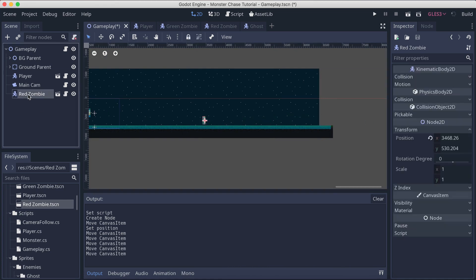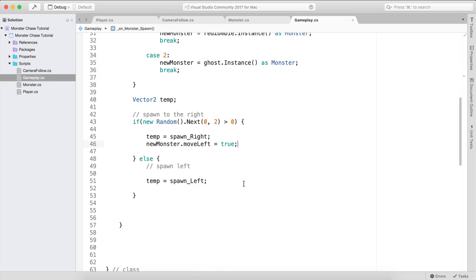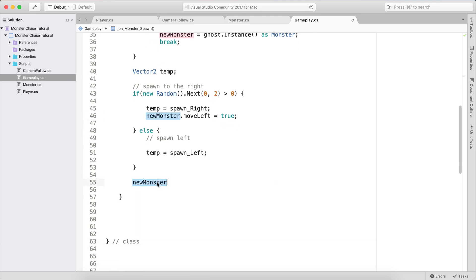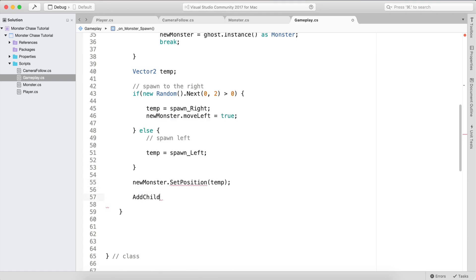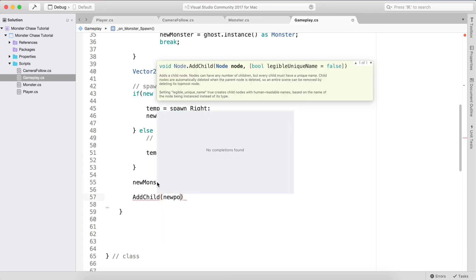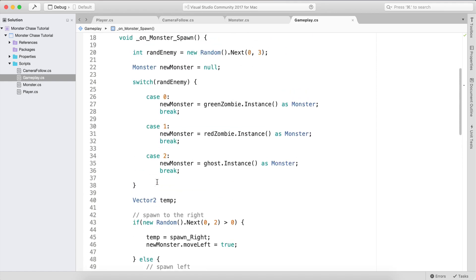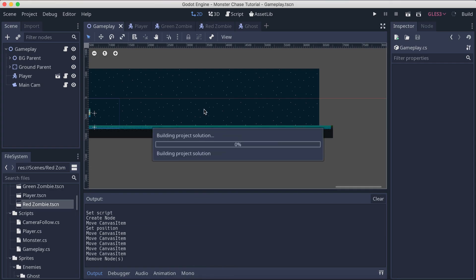The last thing is to call newMonster.SetPosition passing temp, then AddChild(newMonster). Now we can call this in the Ready function to spawn an enemy immediately when the scene loads.